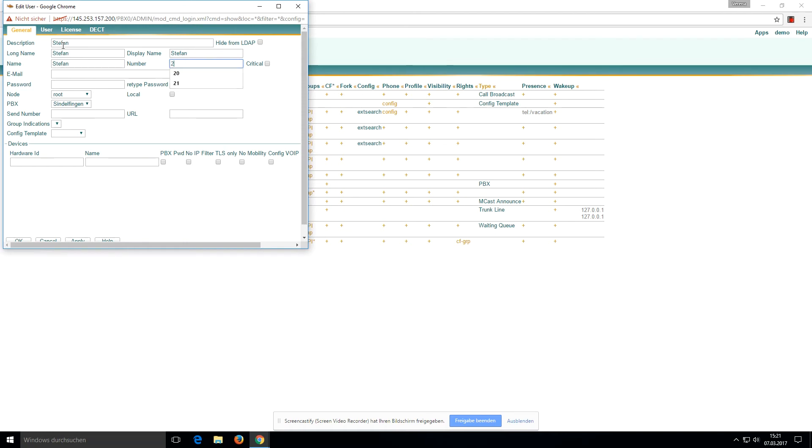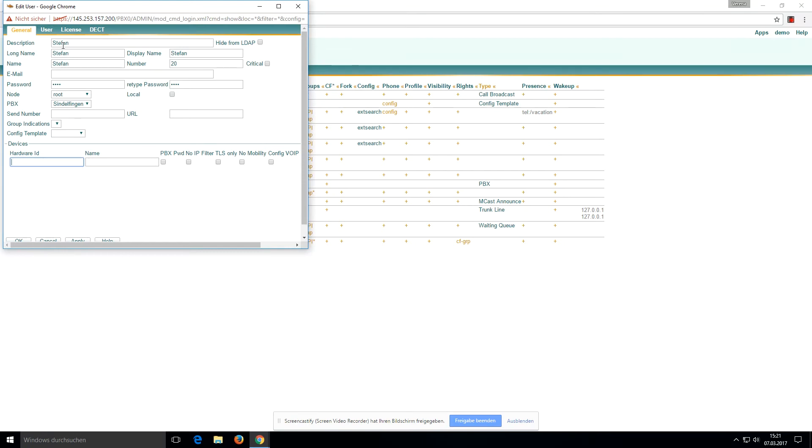Now we have a hardware ID. We will use a WebRTC device and we will name it WebRTC Stefan, and the name of the device is WebRTC.